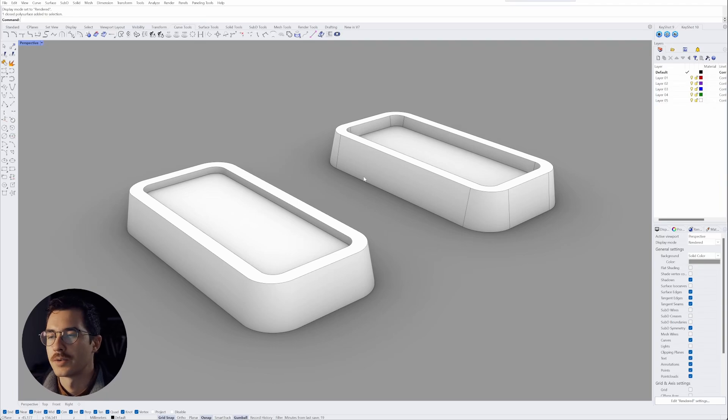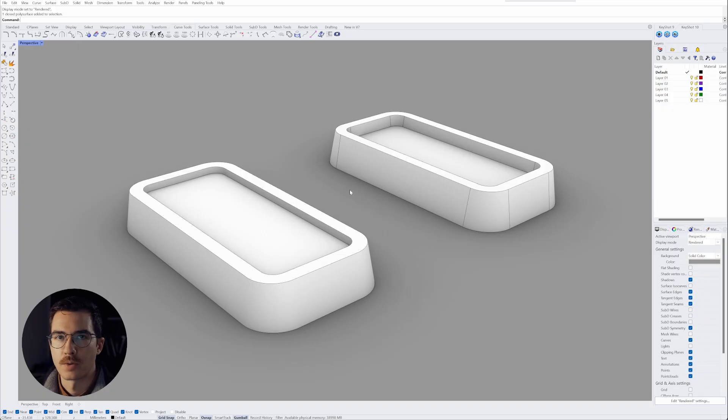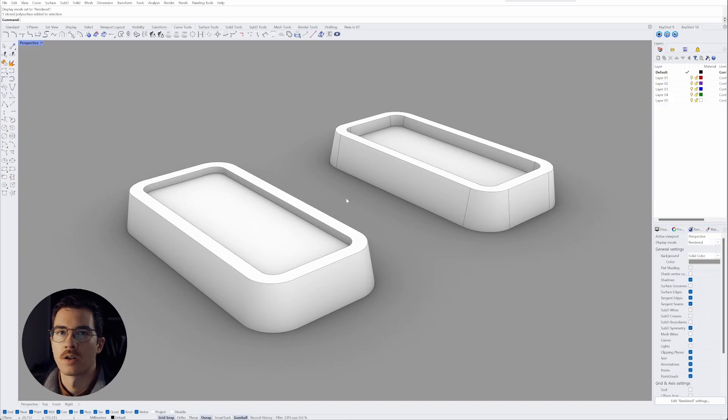Hey everyone, today in Rhino I want to show you something that I think everybody should know and should be aware of when modeling with extrusions in Rhino.